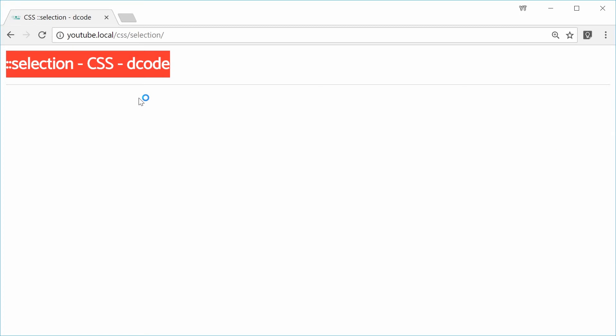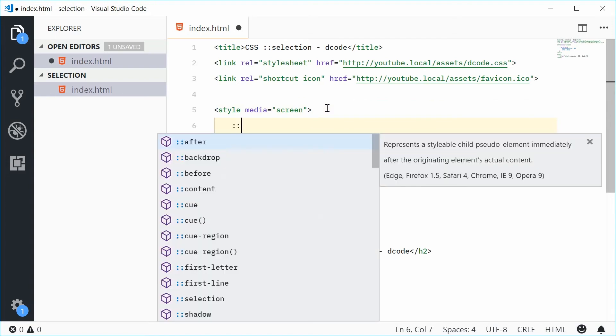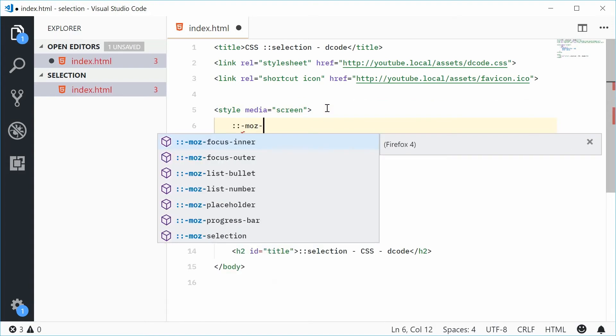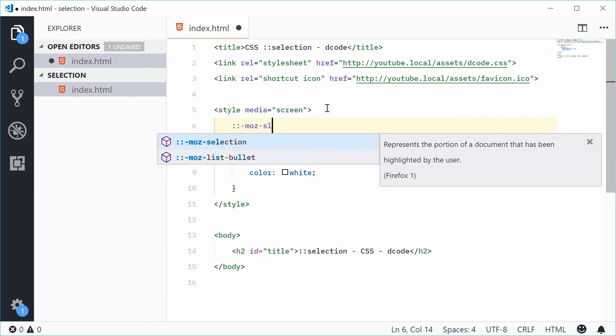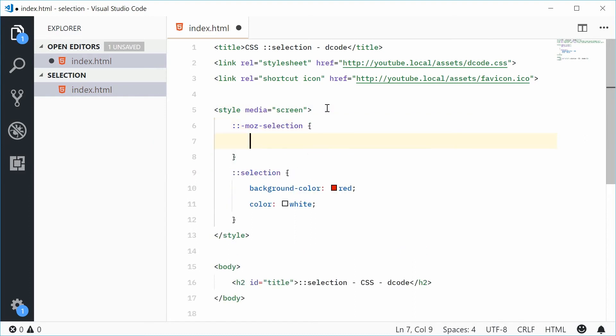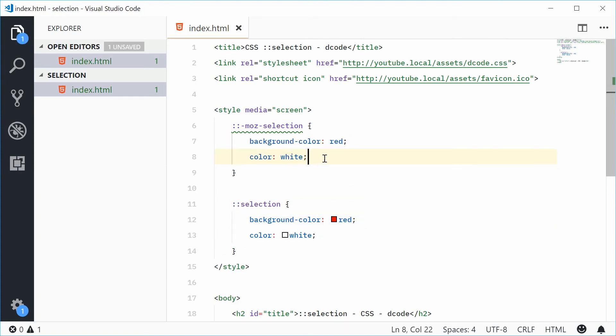This is actually not supported by Firefox with this syntax. For Firefox, you need to actually use a different name here and that's going to be dash moz dash selection just like that. And this works the same way. I'll just copy all this stuff right here and put it in there. This should now work for Firefox also.